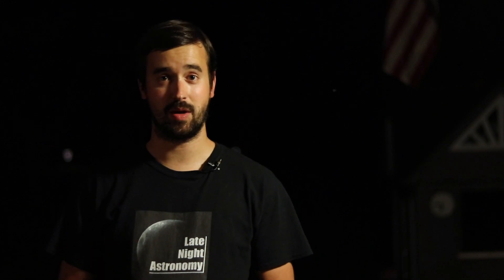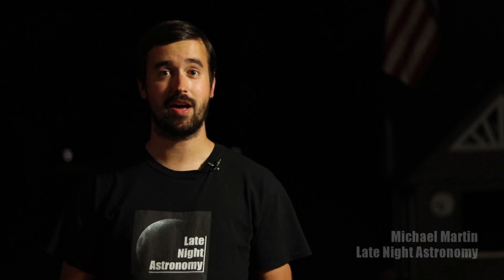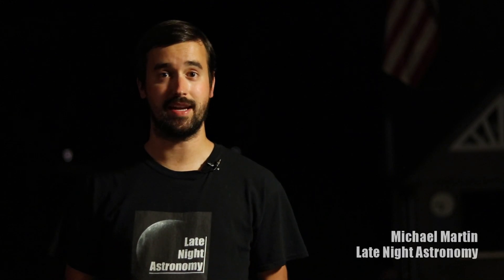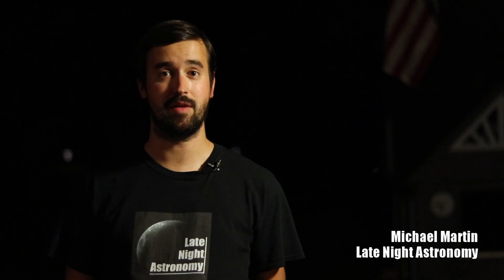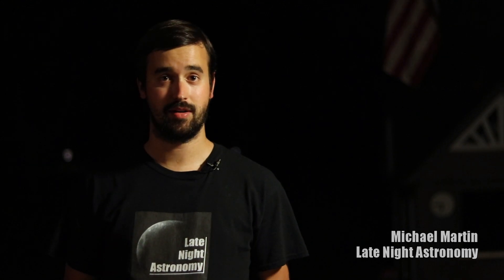Hey everybody, it's Michael again with Late Night Astronomy, and I'm out on a beautiful night to image my favorite planet, Jupiter.